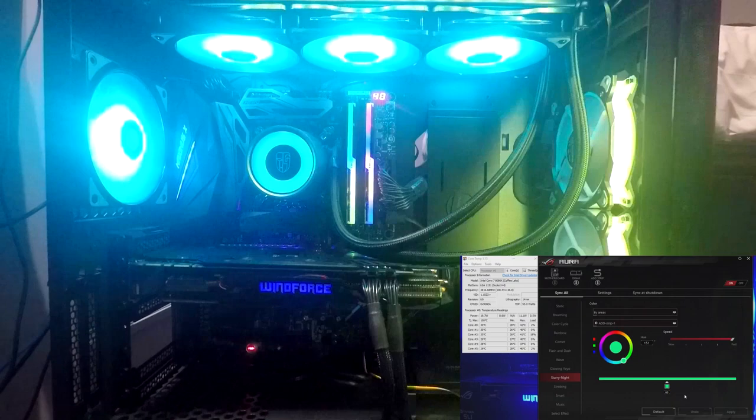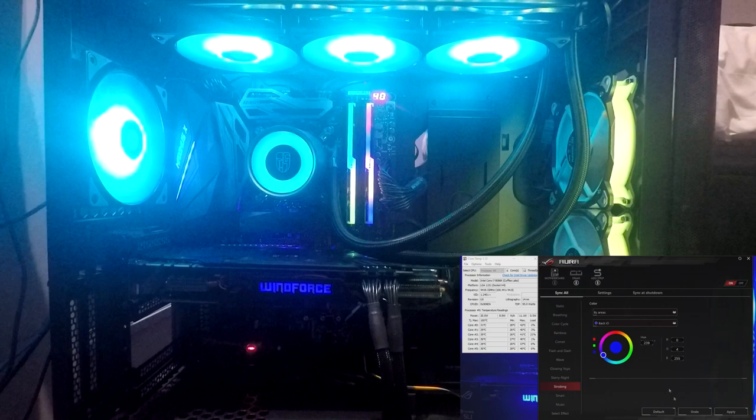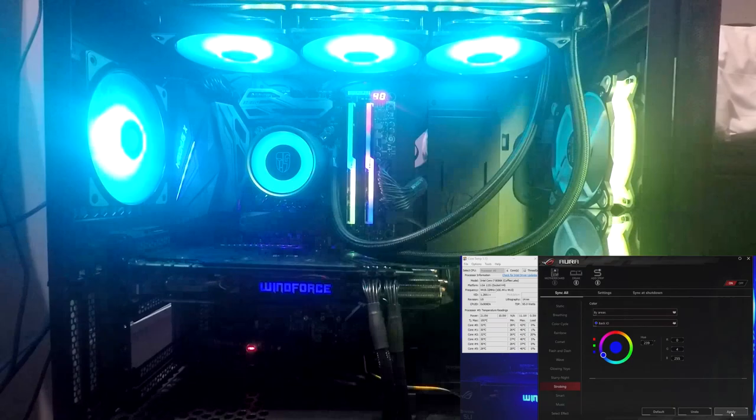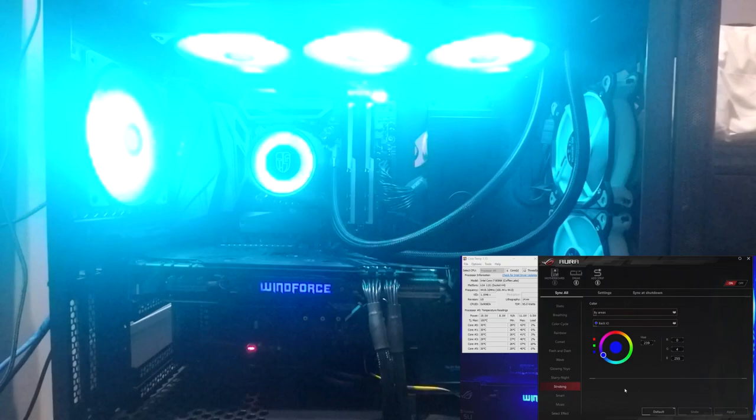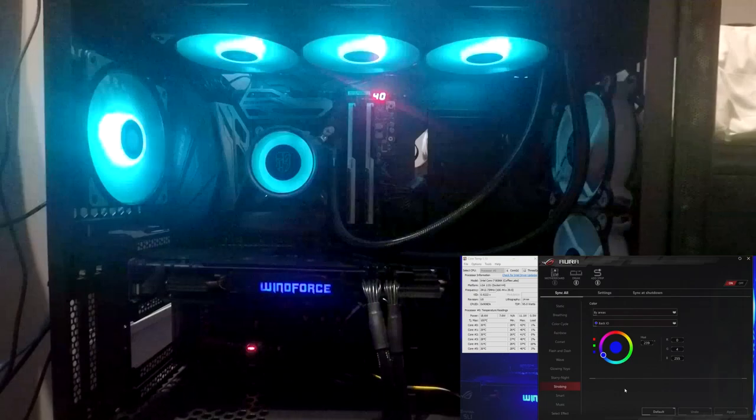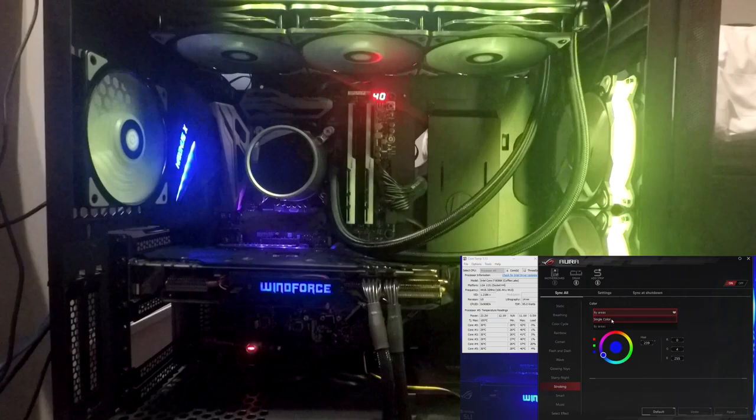Then we have strobing. We can even do that by area. In fact, let's just do that first because it's already set up. And it just changes between them. Kind of cool, I guess. And then on a single color, definitely looks better on a single color, I think.